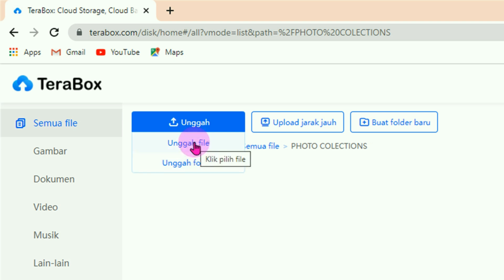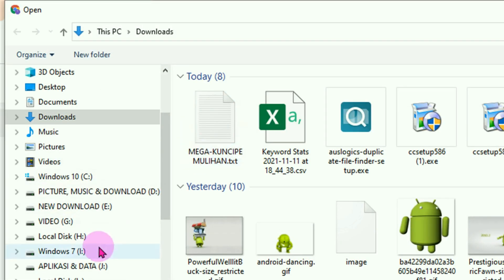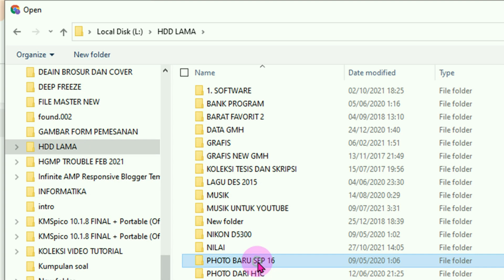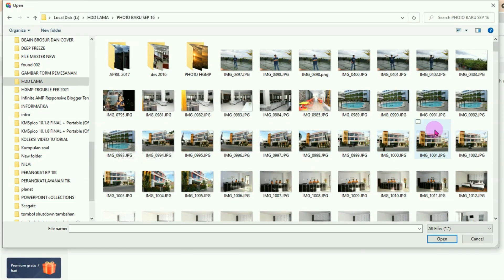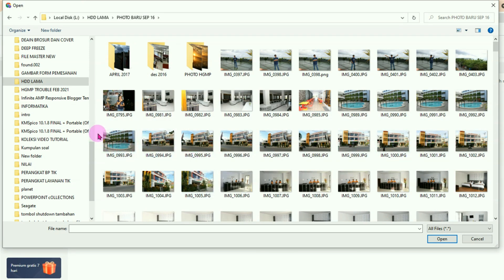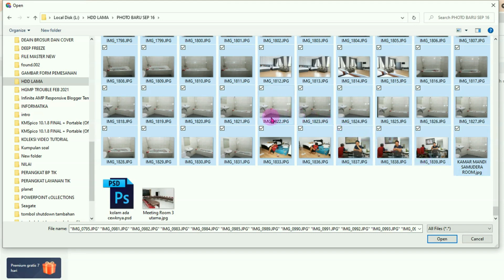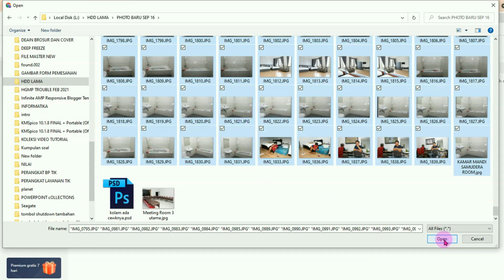Kita unggah dalam bentuk file saja agar mudah menghitungnya. Klik disini. Karena tadi kita akan mengupload ke folder koleksi foto, silahkan cari fotonya. Misalnya dari sini, kita bisa menghitung dengan mudah. Sebagai percobaan, faktor upload banyak dulu sekaligus, tinggal di-block seperti ini. Setelah terseleksi semua foto yang mau di-upload ke TeraBox, langsung klik tombol Open.